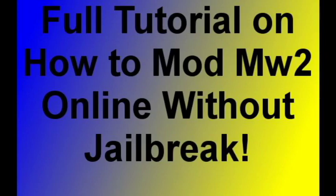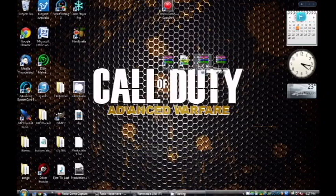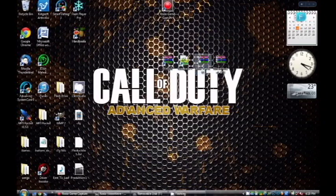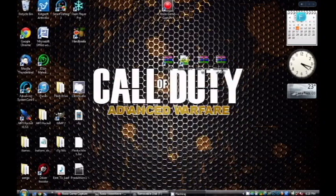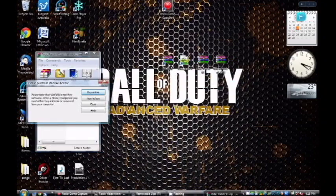Alright, the mod menu tutorial video is here. This was requested by so many people I just had to do it. This is once again without jailbreak - no jailbreak required. You're gonna need these four files shown on screen: Notepad Plus Plus and these two CFG files, all in the download link in the description. You're also going to need an empty flash drive and the MW2 hard disk - you can't have it digitally downloaded off the store.